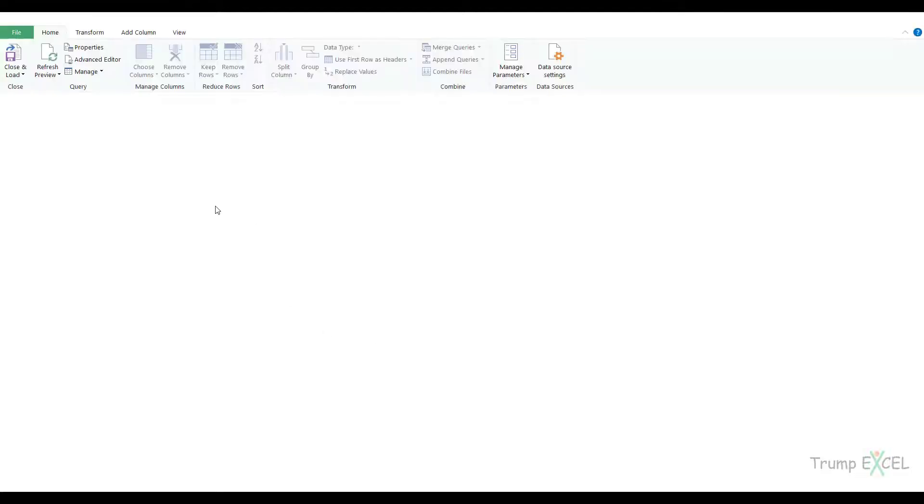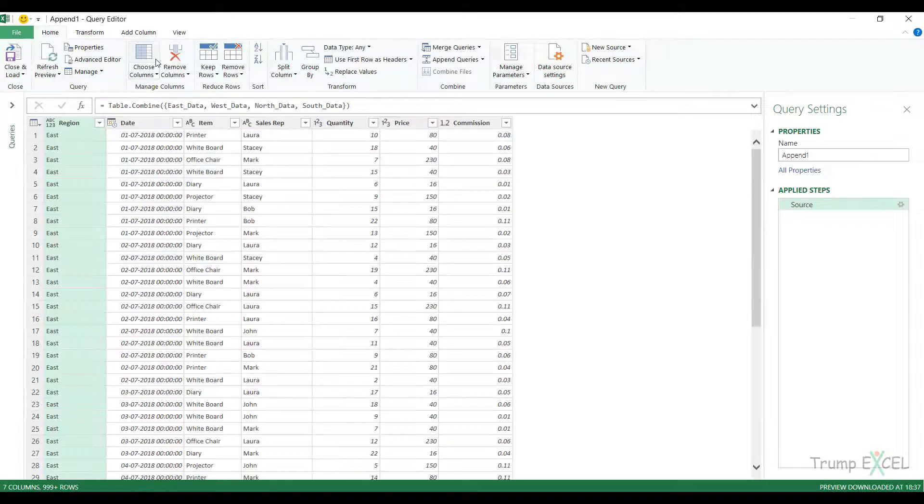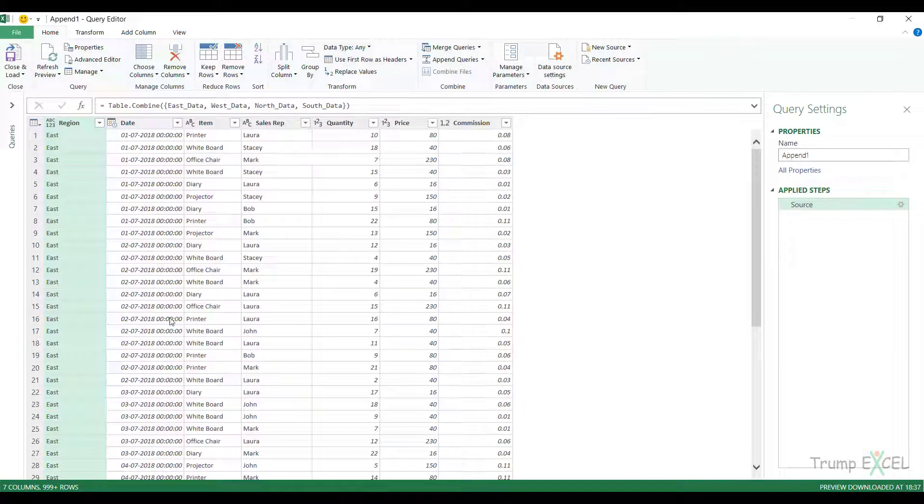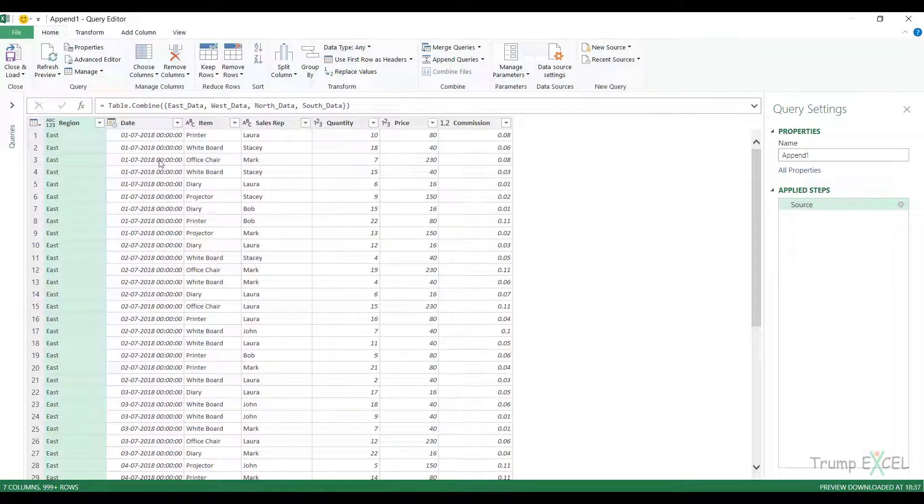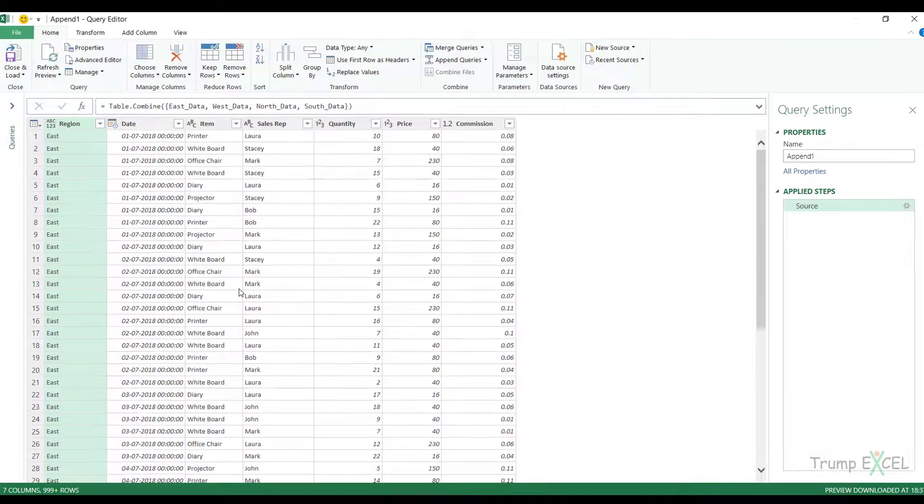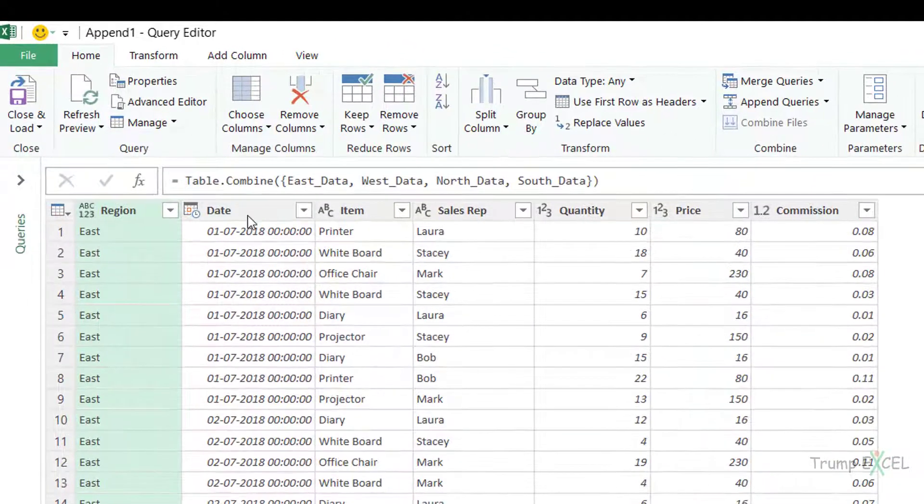It opens this data in the Query Editor, and I have the entire data set. I have the region column as well, which was not there originally in my data. If I want to transform this data here, I can do that.